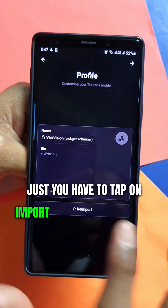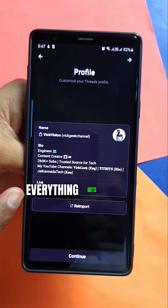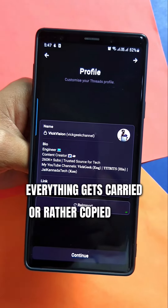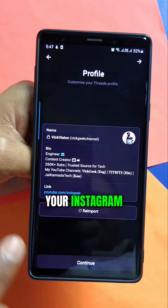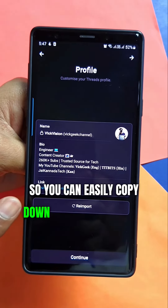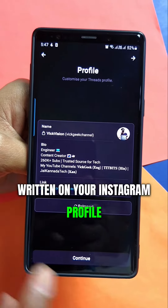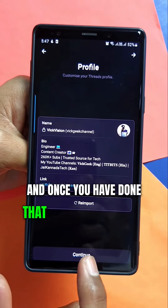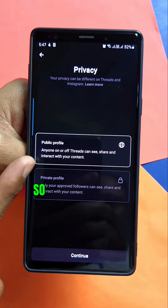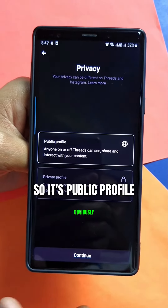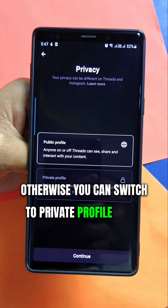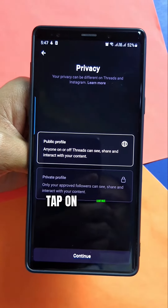Tap 'Import from Instagram' and everything gets copied from your Instagram profile — whatever you've written there. Once done, tap Continue. It's a public profile by default, but you can switch to a private profile if you prefer, then tap Continue.